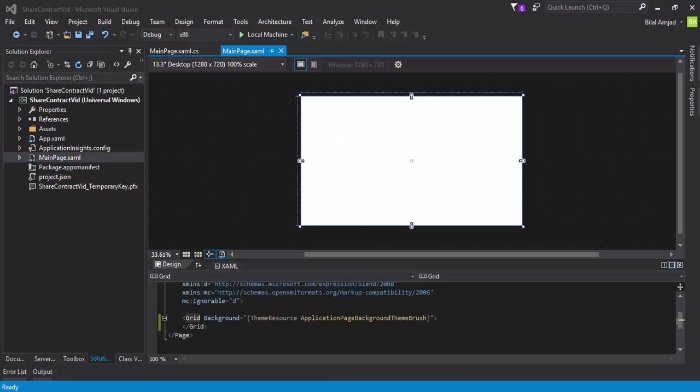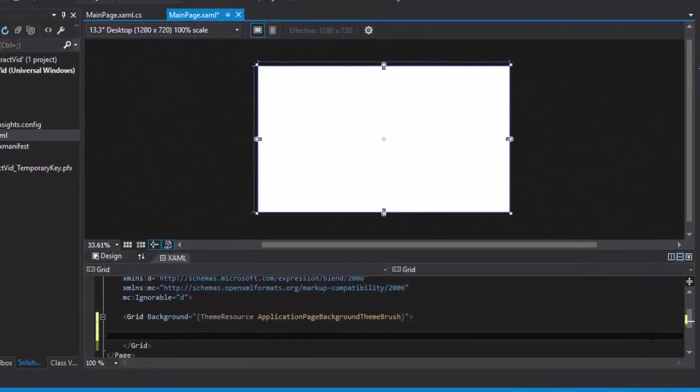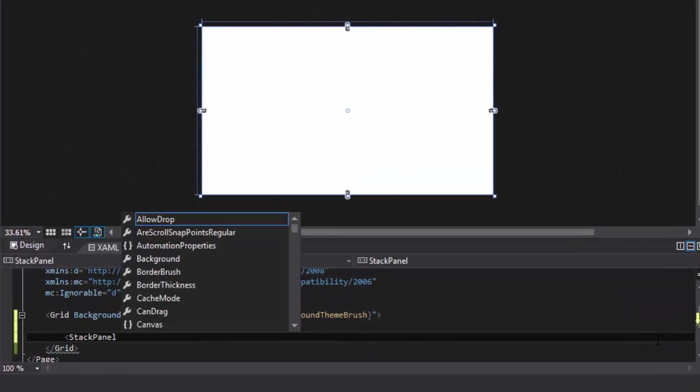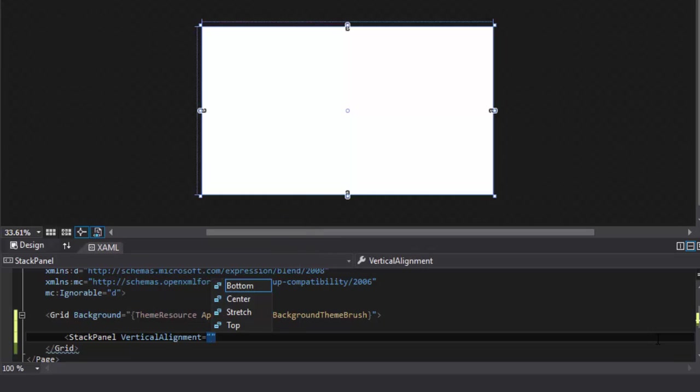I have already created an empty project just to save your time. I'm going to add a layout control which is StackPanel and I will align it into the center of my screen like this.